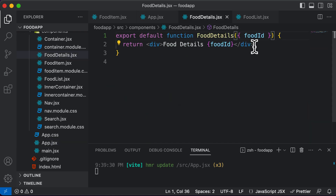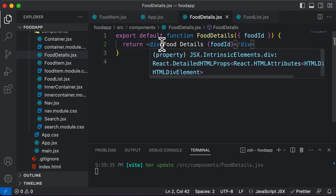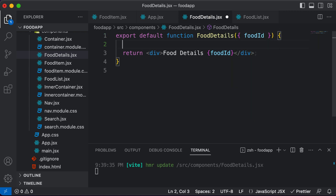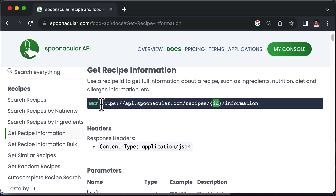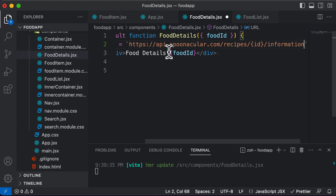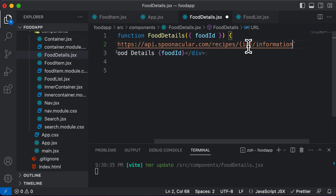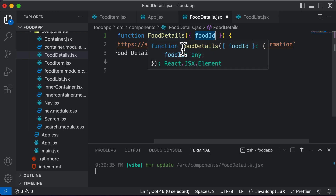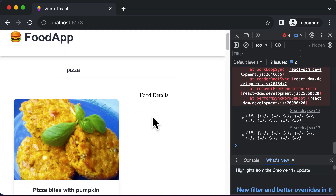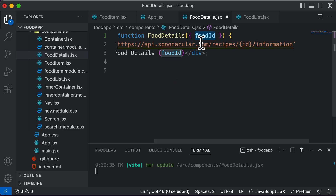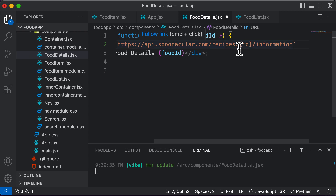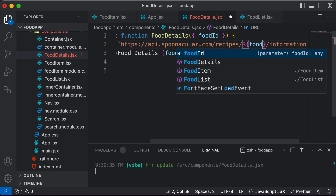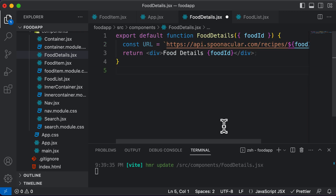Once we're done with that, we can start working on fetching the data. Inside this component, let's create the URL — const URL. This is the same thing we did previously. I'll copy that URL, paste it here, and make modifications. Instead of the placeholder ID, we now have to pass in the food ID we receive from the component. Using a dollar sign, I'll replace that ID with food ID. Now the URL is constructed and will give us back the result.